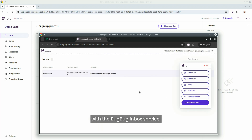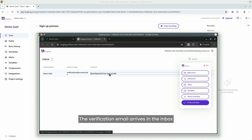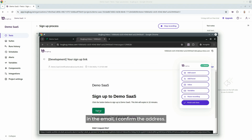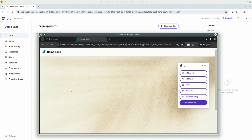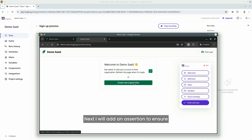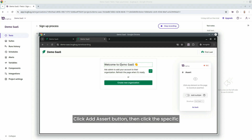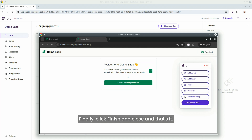This will open a new tab with the BugBug inbox service. The verification email arrives in the inbox and by clicking on the button in the email, I confirm the address. Next, I will add an assertion to ensure we are in the application post verification. Click the add assert button, then click the specific text on the page to record an assertion step that verifies the presence of this text. Finally, click finish and close. And that's it.